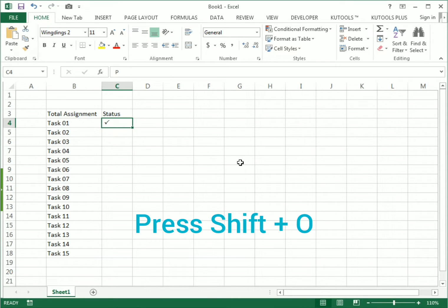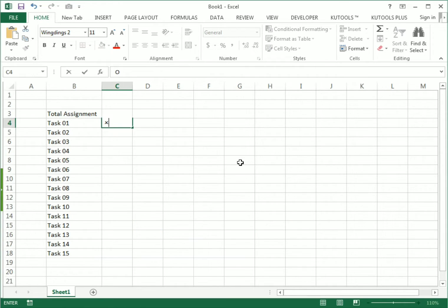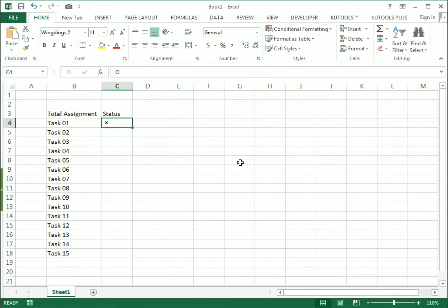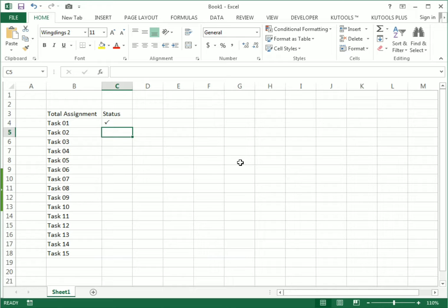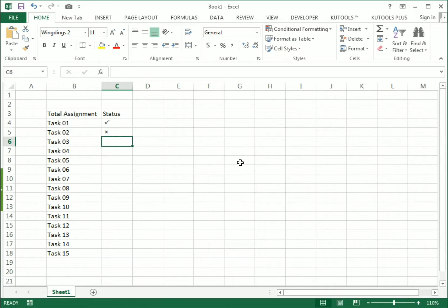After selecting Wingdings 2, if I press Shift + P it will give the tick mark. If I press Shift + O it will give the cross mark X. For simplicity, if you type capital P it gives a tick, and if you type capital O it gives you the X mark.